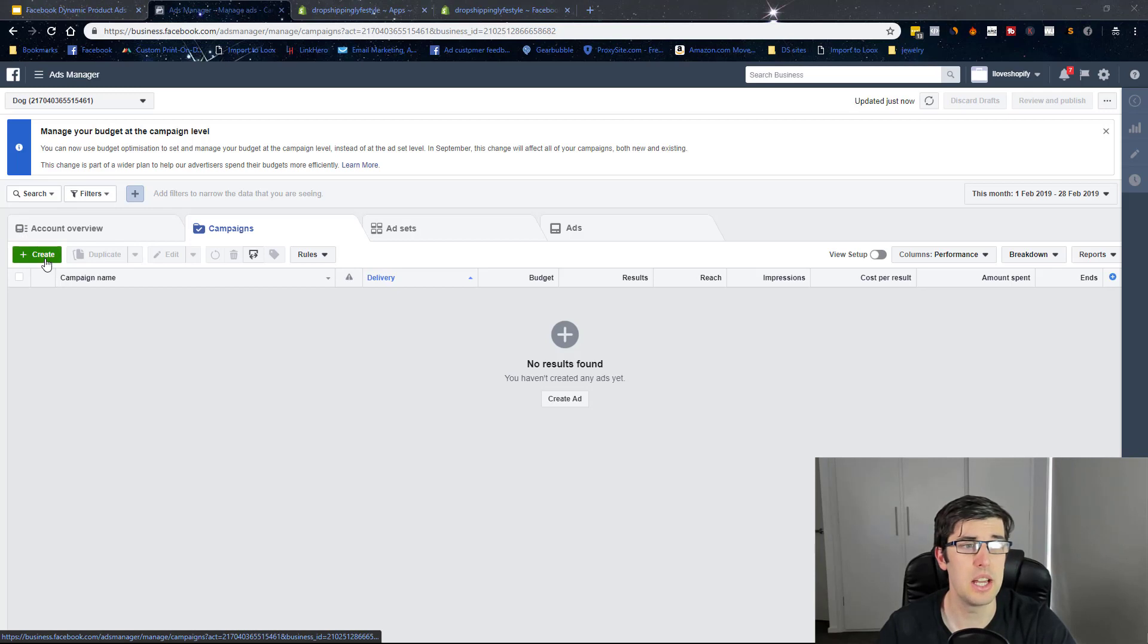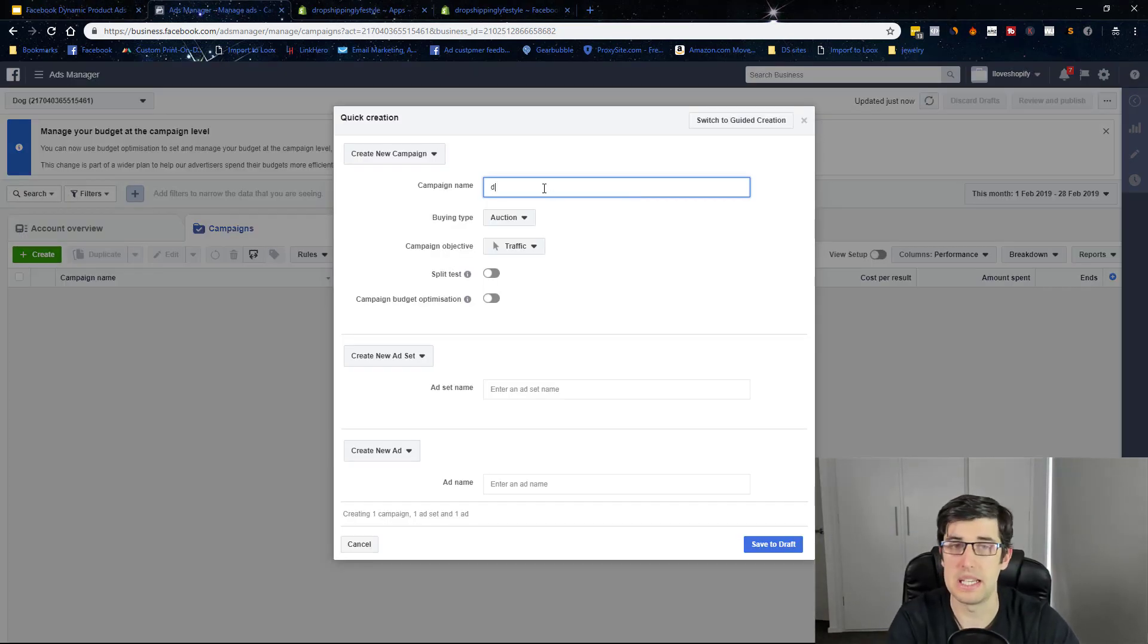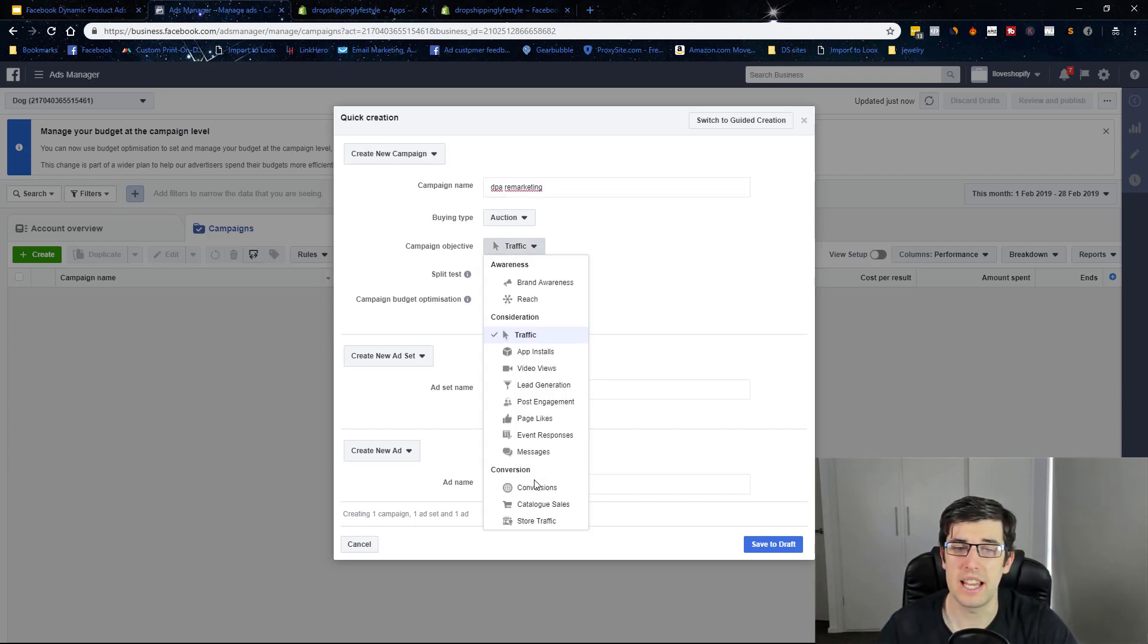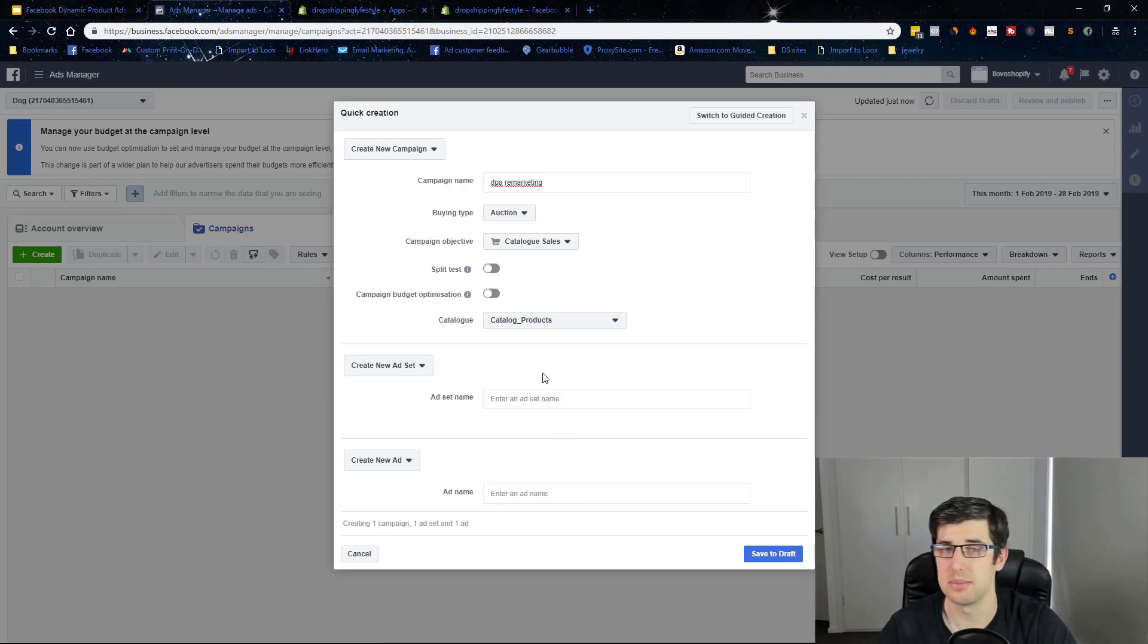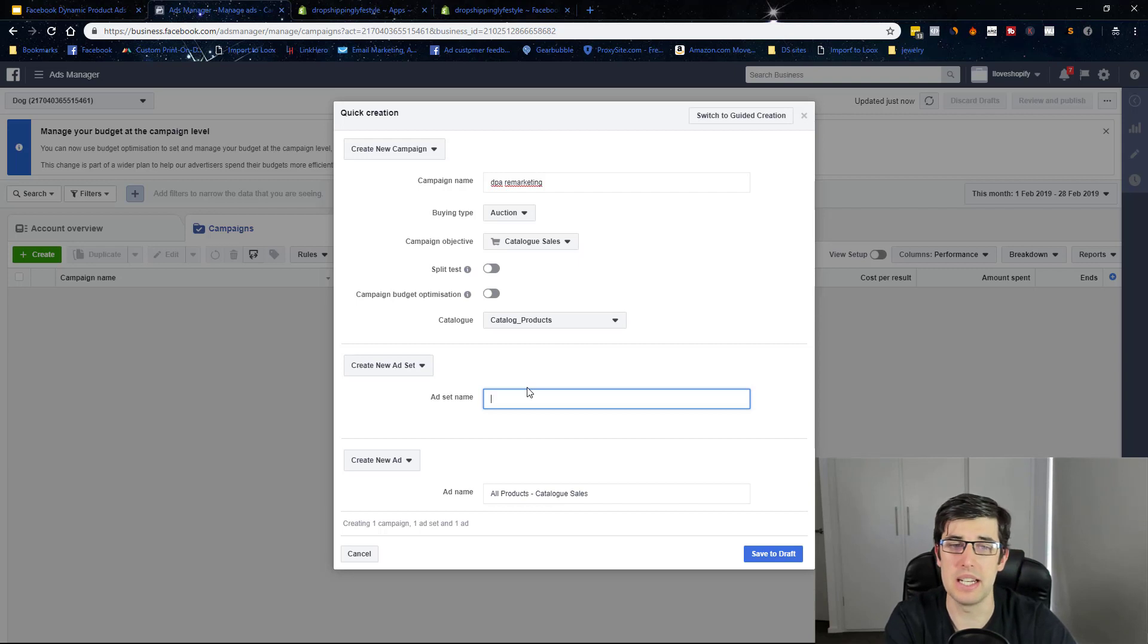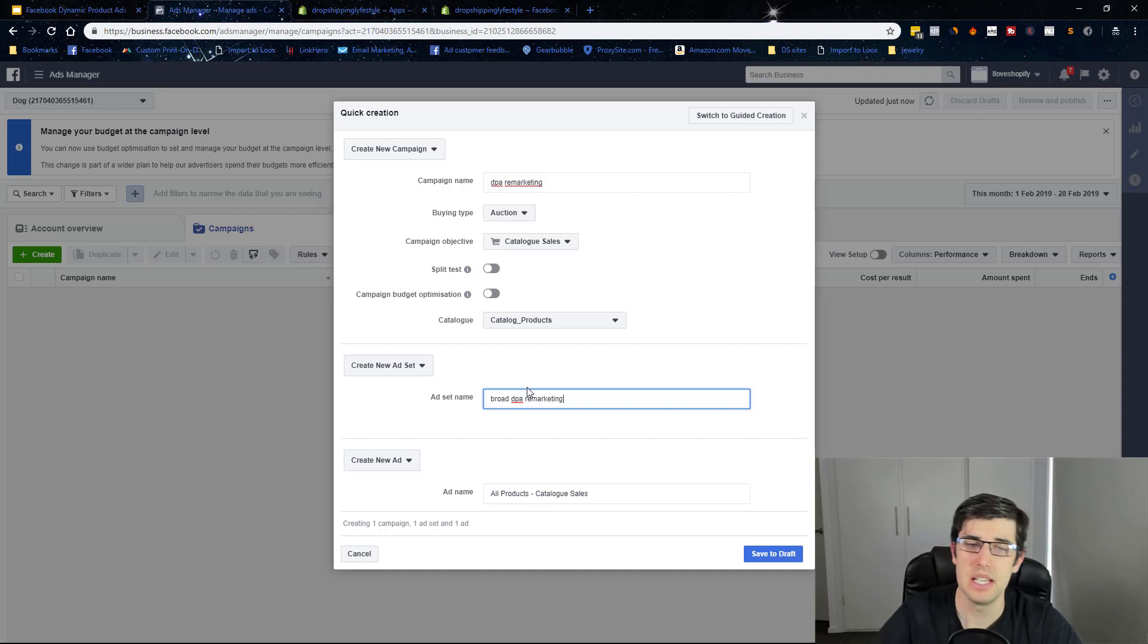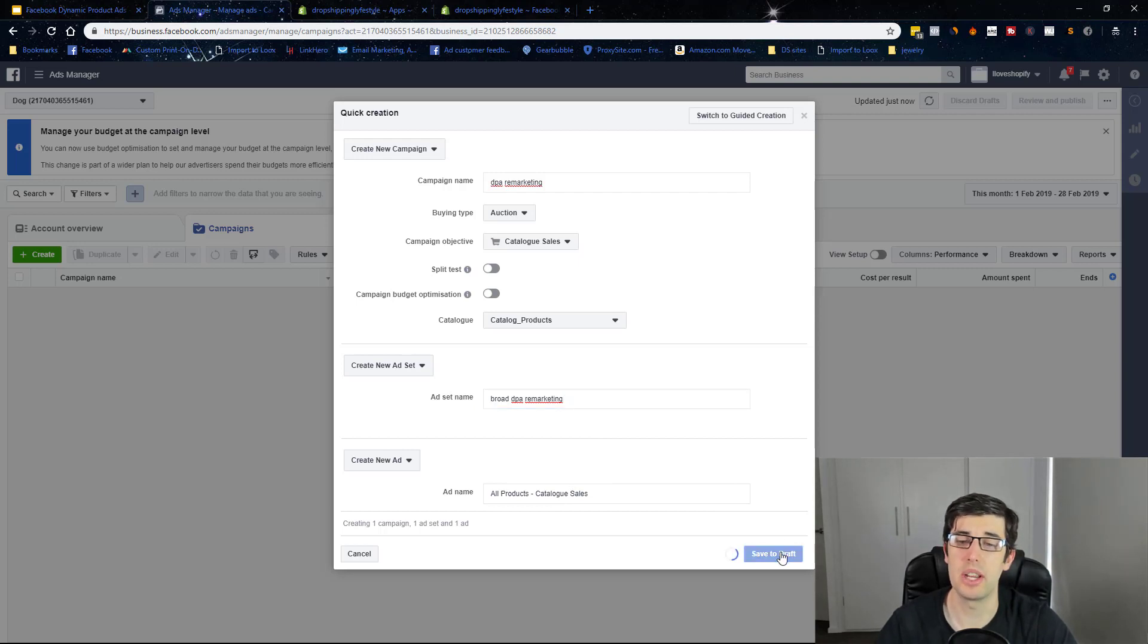Now we're going to make the DPA campaign. To do that, we click create, just type in DPA remarketing. We want to choose catalog sales and we choose our catalog. Then we want to give it an ad set name, so I just go broad DPA remarketing. You want to also make a new ad set as well, but we can do that later on. So we're going to go save draft.